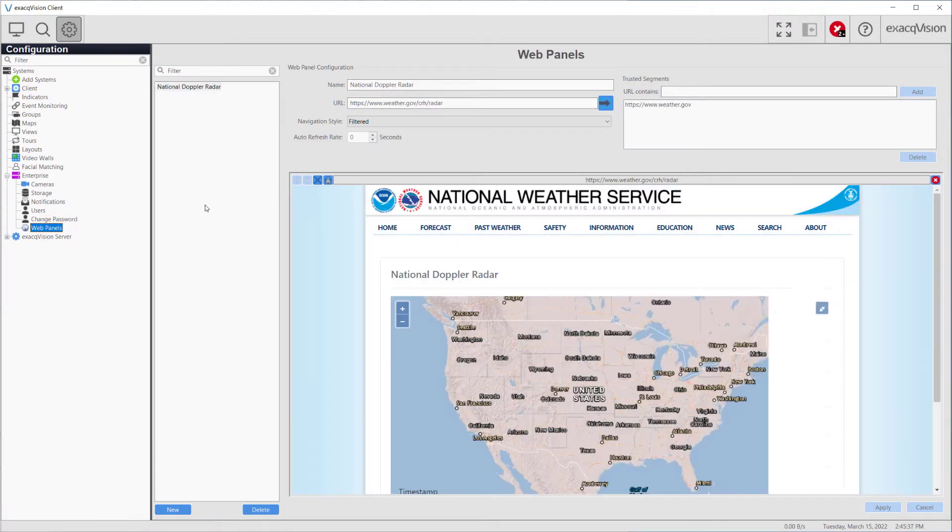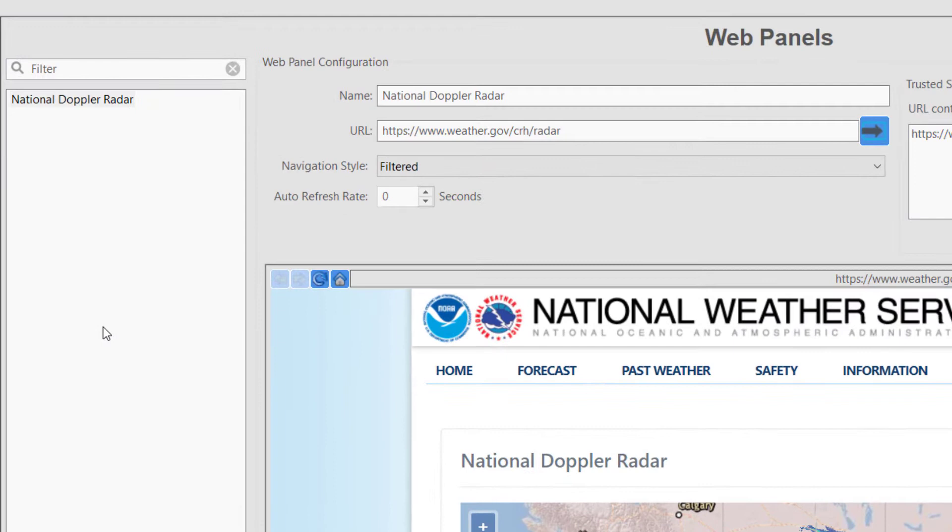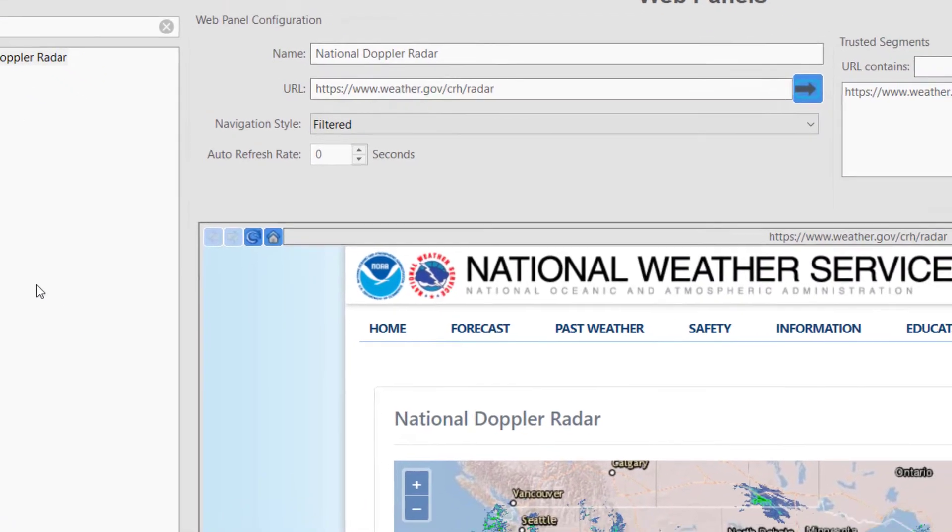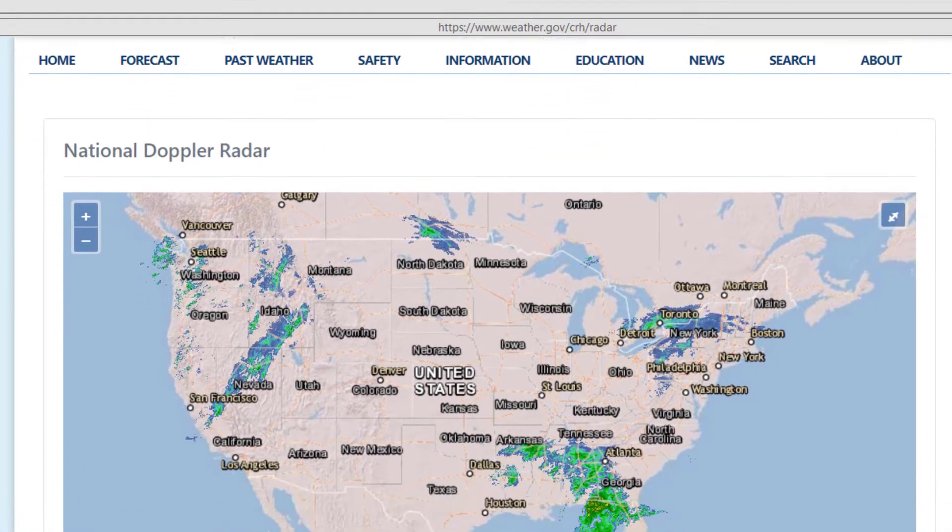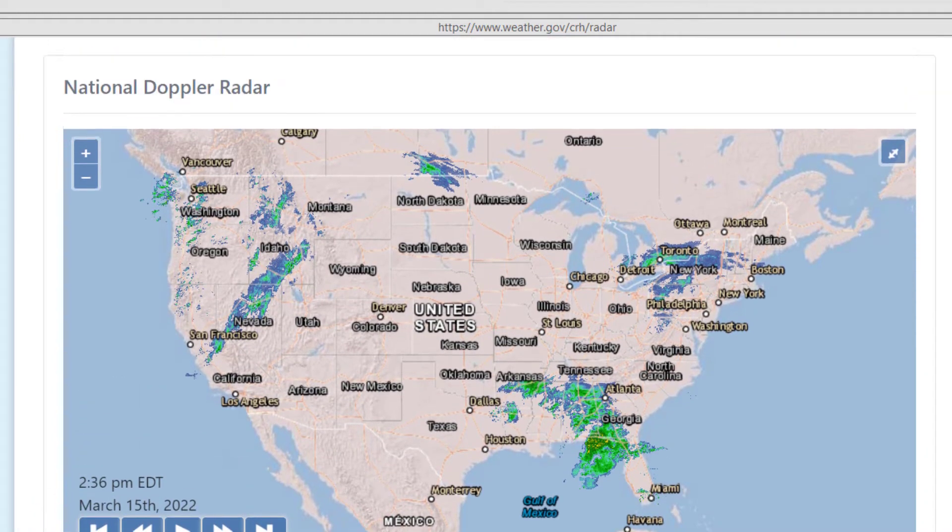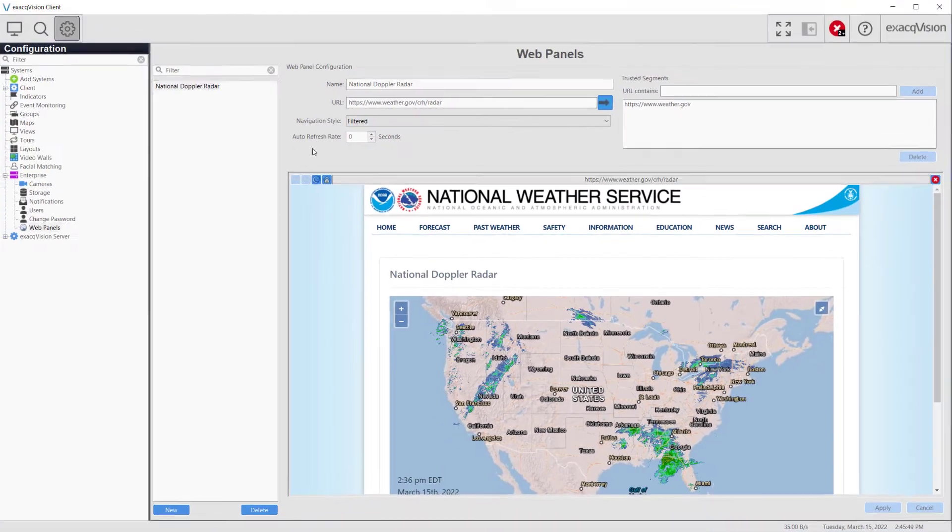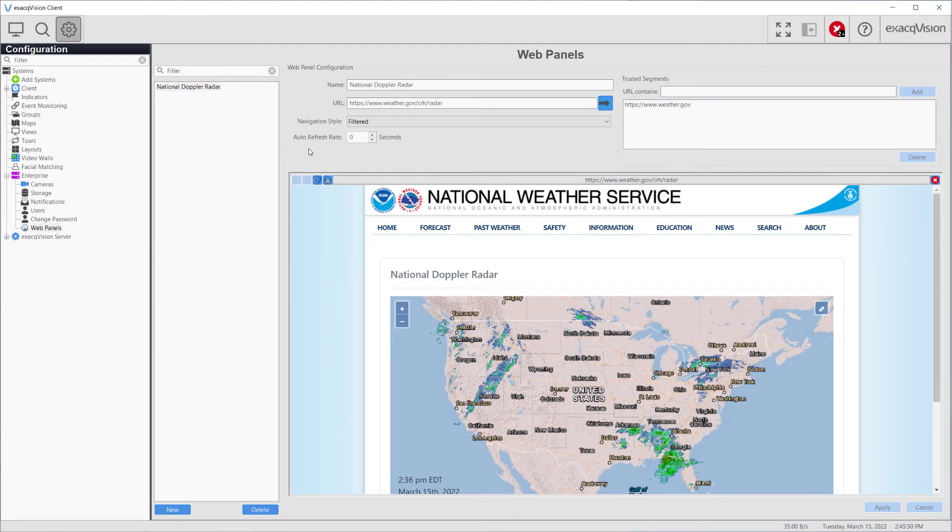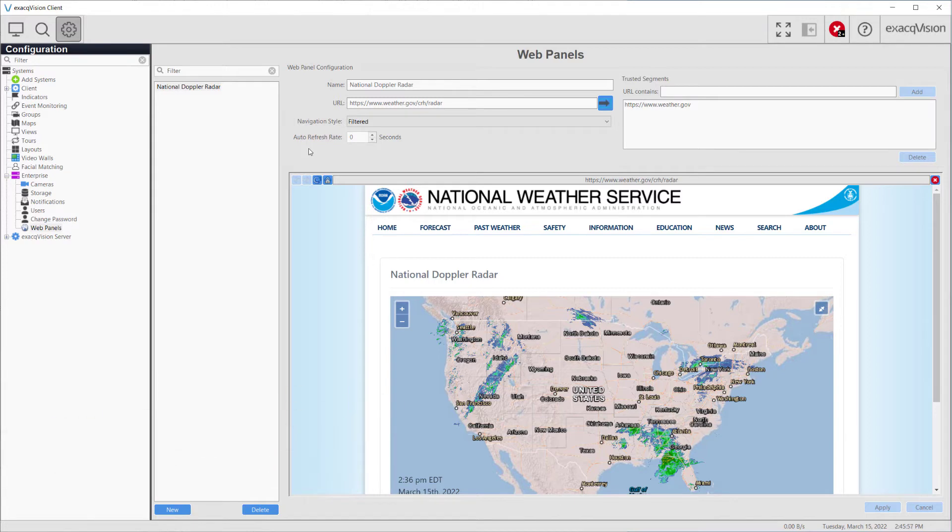WebPanels provide the ability to add live web pages to your client view. Benefits include the ability to monitor live internet and intranet dashboards, or live news and weather in the client without the operator taking their eyes off the screen. Note that WebPanels are for live viewing only and are not included in recorded data.